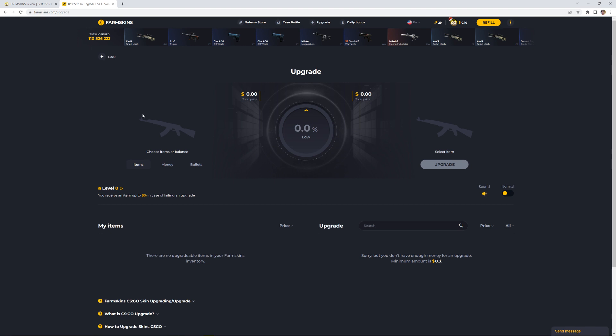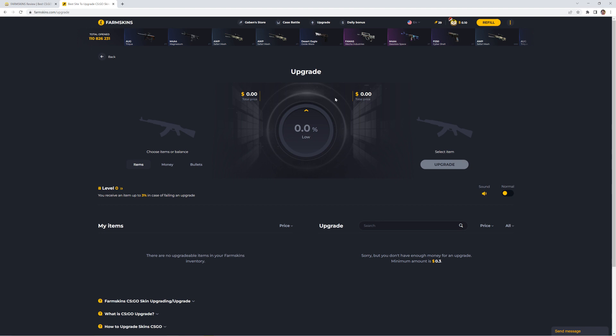You all know how it works. You put your own skin right here. Then you choose a skin which you want to upgrade to. Then you see the odds and then you just click upgrade. And then you hit it or you don't hit it. As easy as it is.